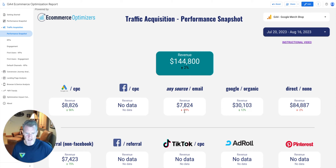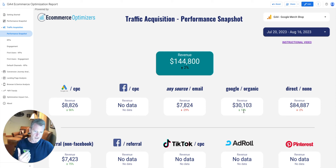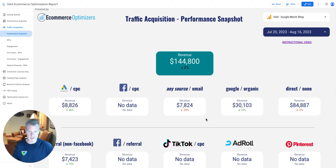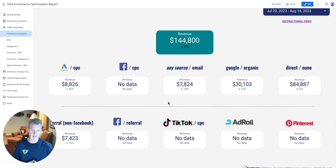I also want to point out the conditional formatting on these scorecards. Anything in red is a reduction, and anything in green for the comparison metric is an increase. You can quickly scan without even looking at the values to see if you're trending up or down.